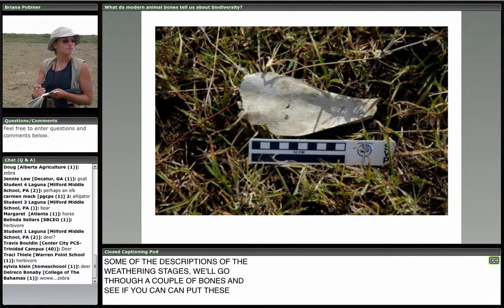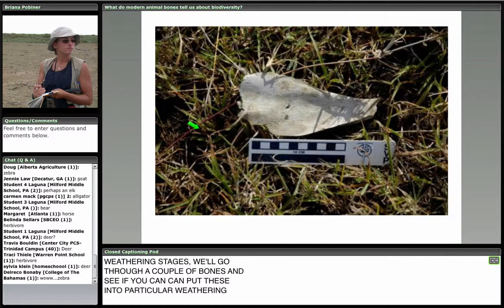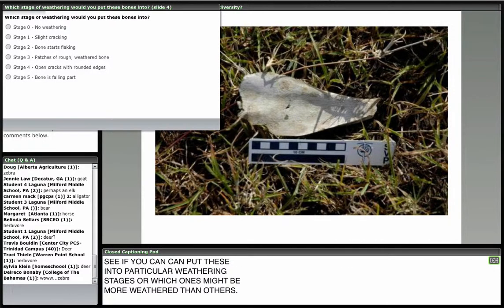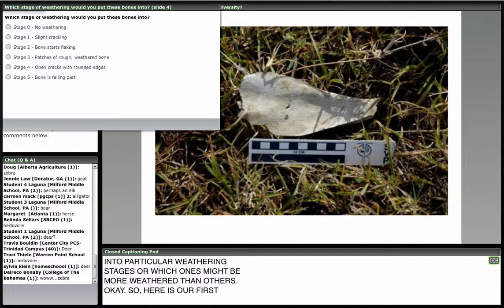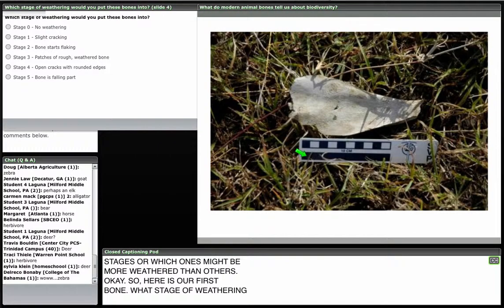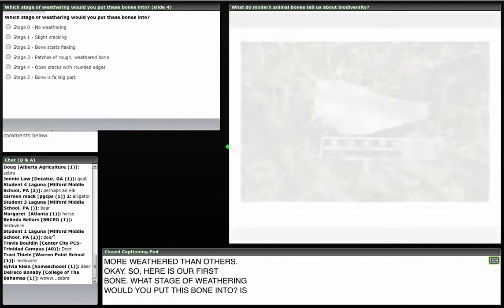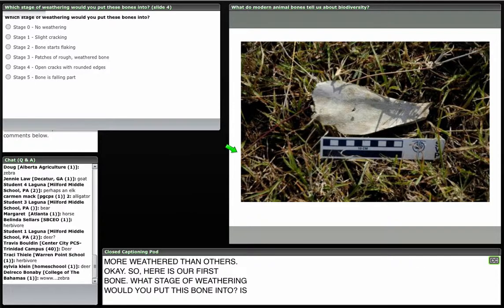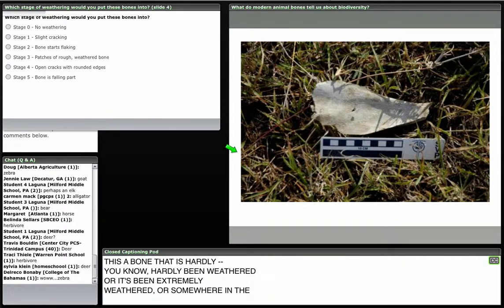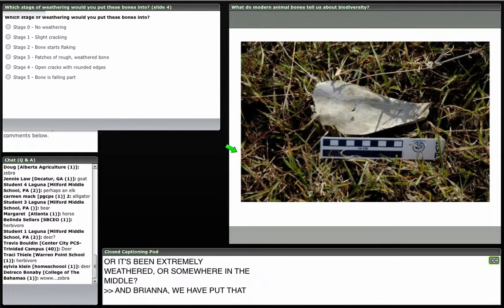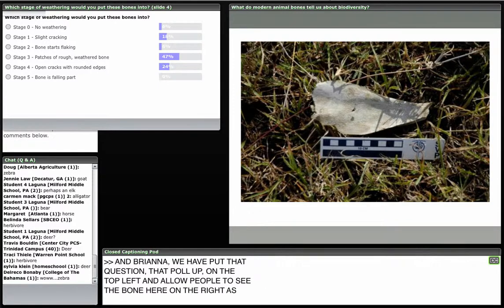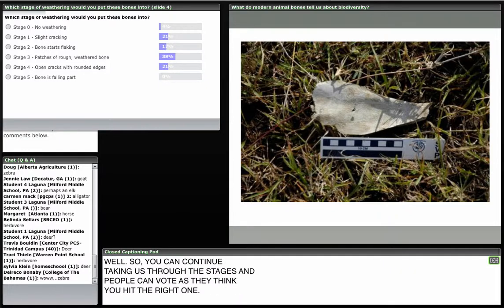Here is our first bone. What stage of weathering would you put this bone into? Hardly weathered, extremely weathered, or somewhere in the middle? Responses are coming in — mostly stage three, patches of rough weathering, with some stage four votes. I would call this a little less weathered, maybe around stage one or two. What about this next one? People think this is more weathered — I'd agree it's probably stage four, with open cracks and rounded edges.